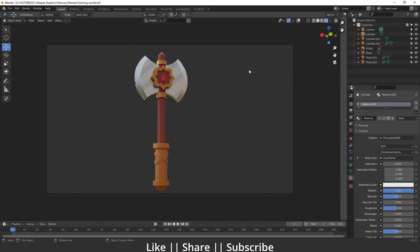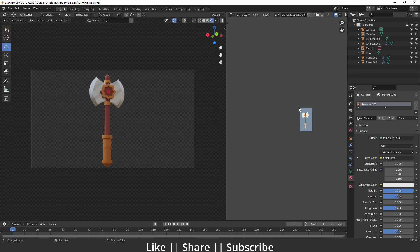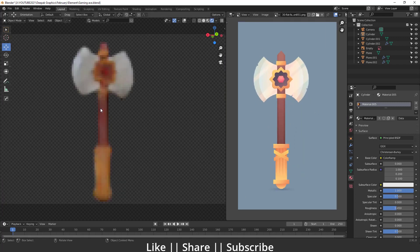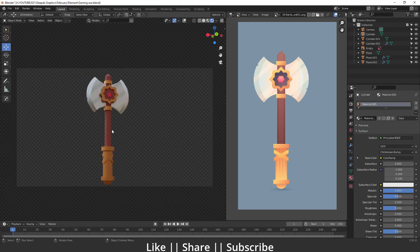Hello everyone, welcome to my YouTube channel. In this video I'm going to show you how you can model a gaming axe asset in Blender. We'll use a reference image for creating this asset. You can download the project file from the description, and you'll also get the reference image along with it.